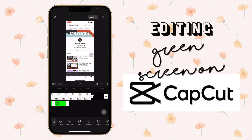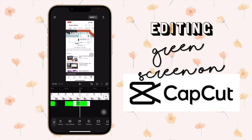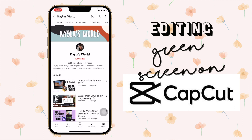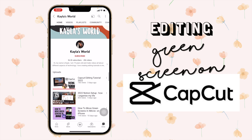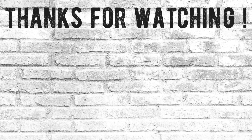I think this gives it a really nice touch to your videos and it just makes it look more professional. Thank you so much for watching. I hope you guys enjoyed it and that it was helpful. Please subscribe to our channel and remember to click the bell notification icon to get notified when we upload a new video. Have a lovely day, bye!